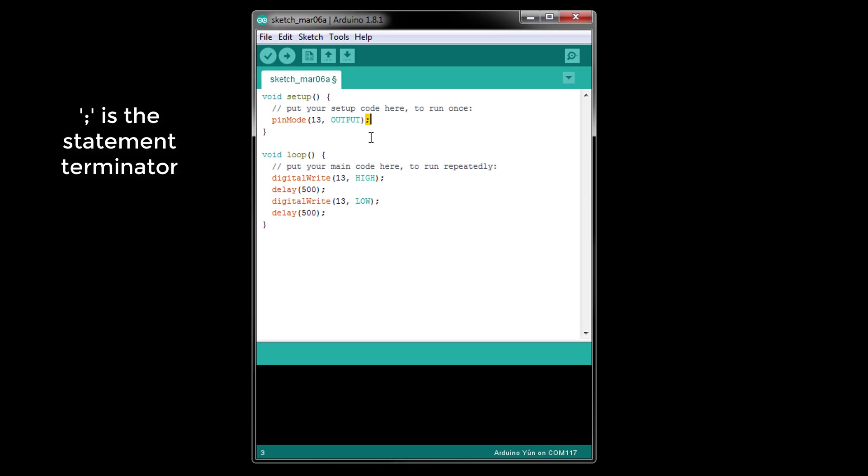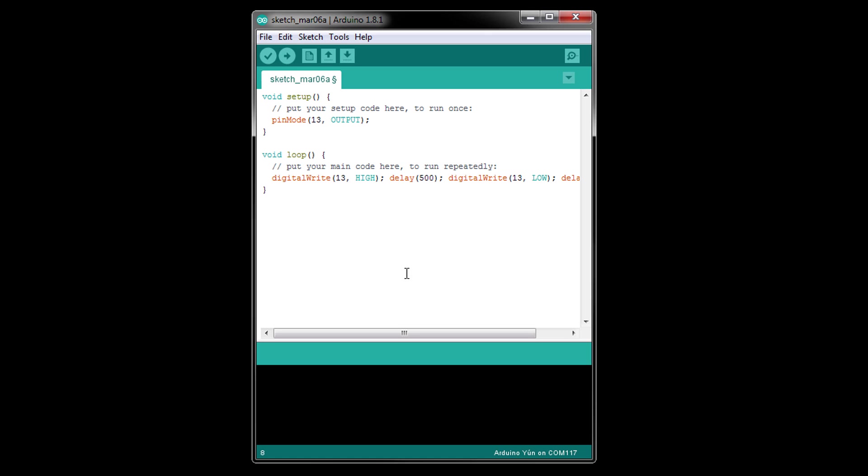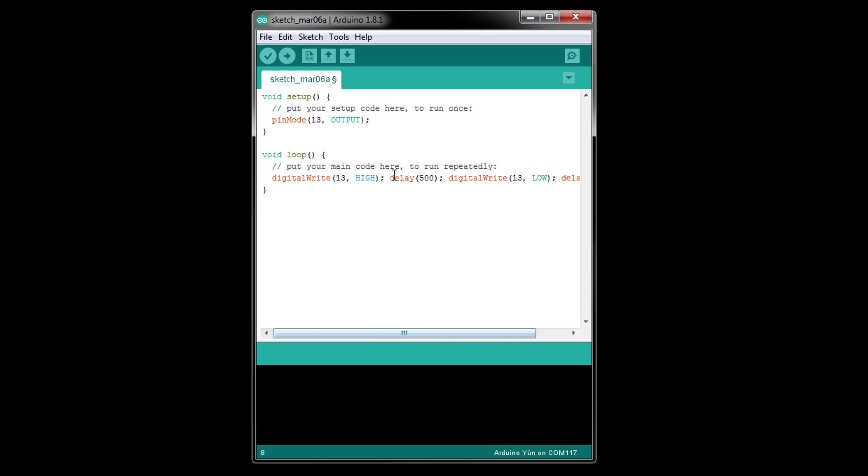The compiler, the program that converts our code to machine code, looks for semicolons to determine where a statement ends. It does not care if statements are on one line or many lines. We could write our whole program on a single line if we wanted, and this would work just the same. However, we recommend keeping it to one statement per line to make it easier to read.